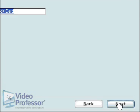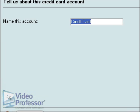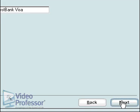We want a more specific name than 'credit card,' so replace that with First Bank Visa. Click Next.